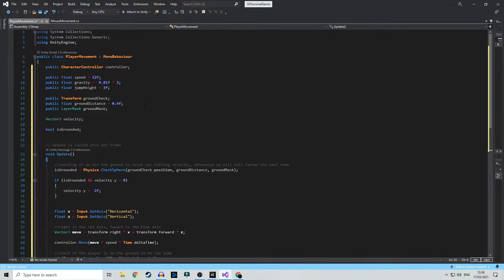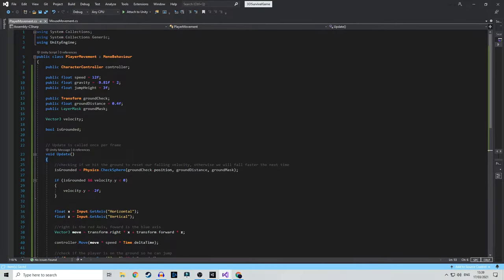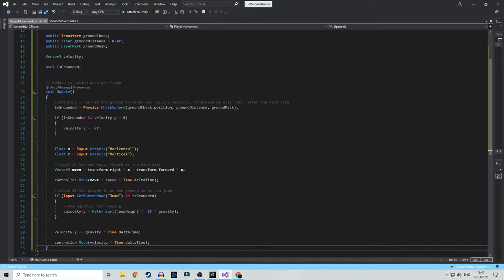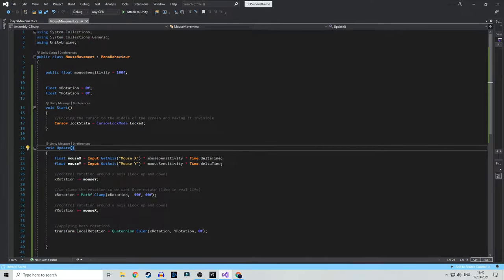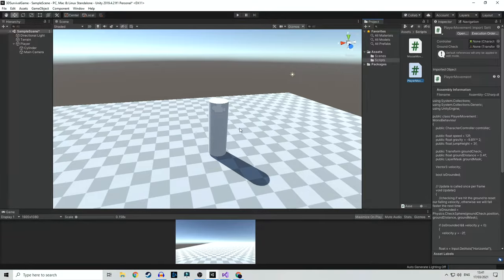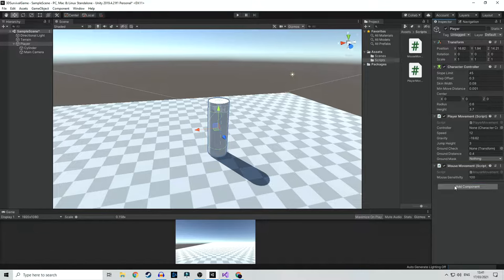We have both scripts opened. Go to the links I provided, copy the content, and paste it inside our code. The right way is to copy all the code inside the class — copy everything up to the last bracket. This is the mouse movement, so go to the MouseMovement script and paste it inside the brackets. Let's save it, then do the same thing with the PlayerMovement script. Don't worry — I will explain everything that's going on, every line of code. I just don't want to waste time writing everything from scratch.